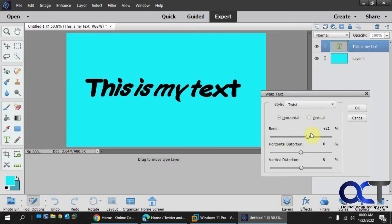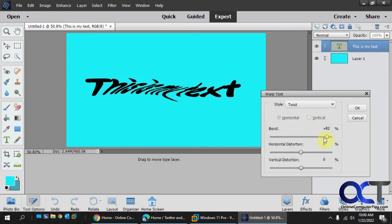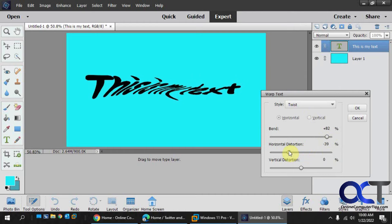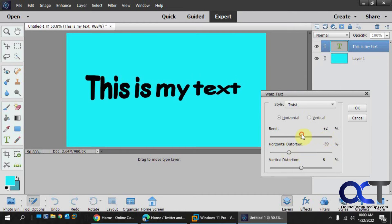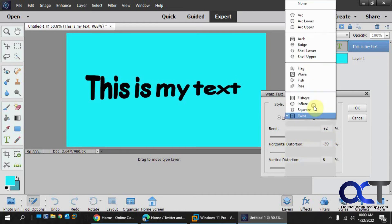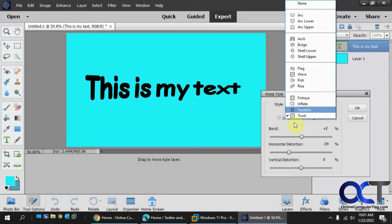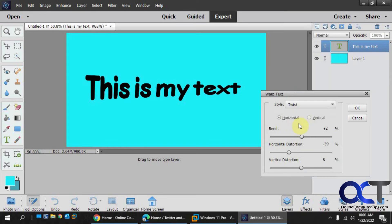And then finally the twist option. So once you select your text and go into these options, you could just pick which one you want and then play with the settings before you apply it.